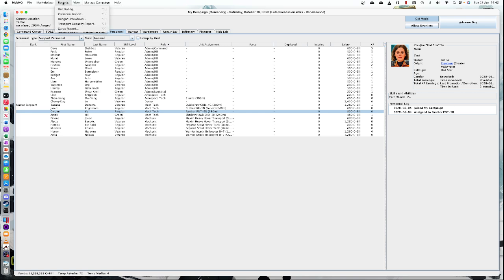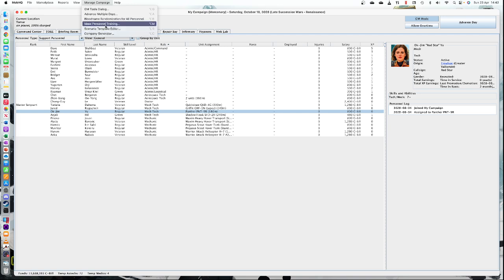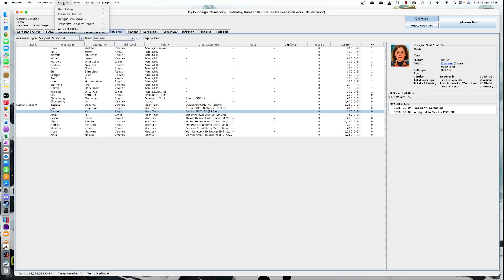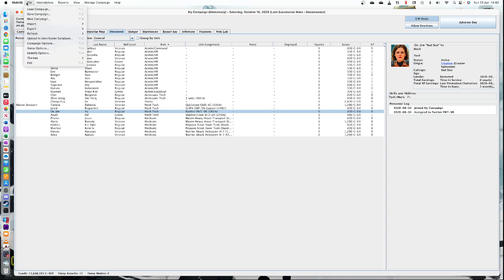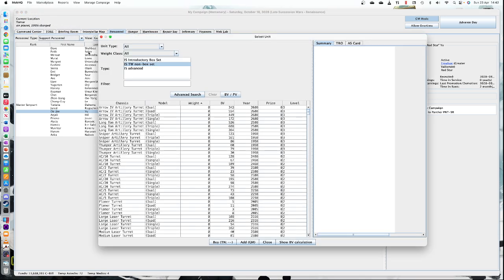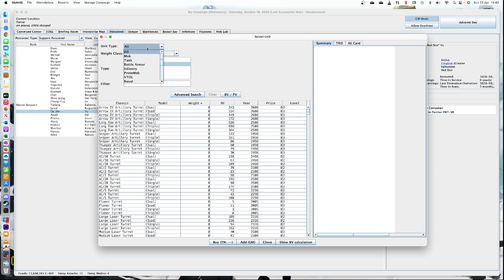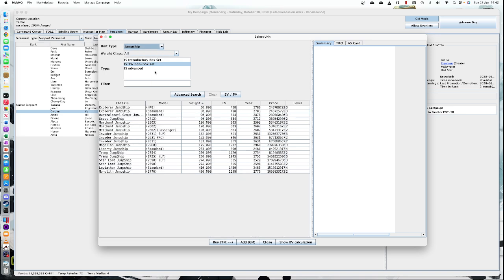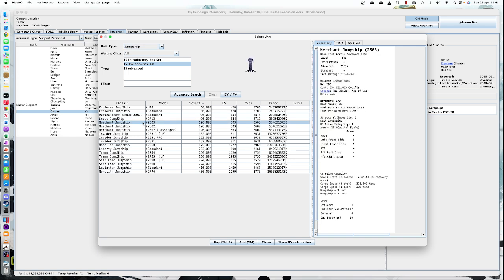There are different ways to get jump ships — you can go looking for a jump ship with a certain role, which isn't in MechHQ I don't think, but you can just go and actually buy and add them as particular units. So I'm going to go to Marketplace, Purchase Unit, and click on the unit type and go to jump ships. We want a nice small merchant jump ship here.